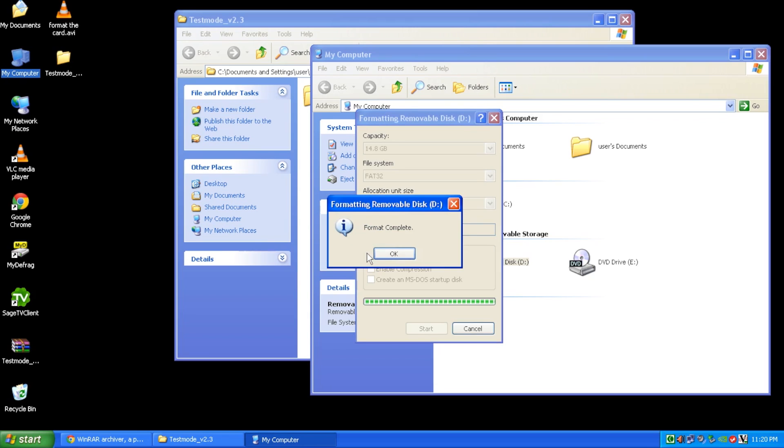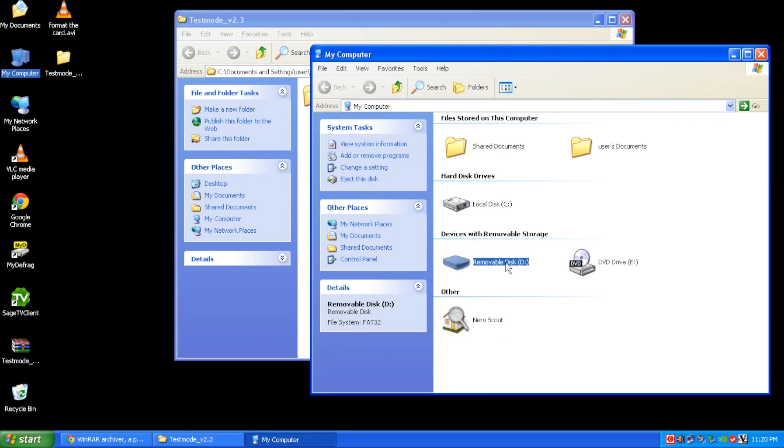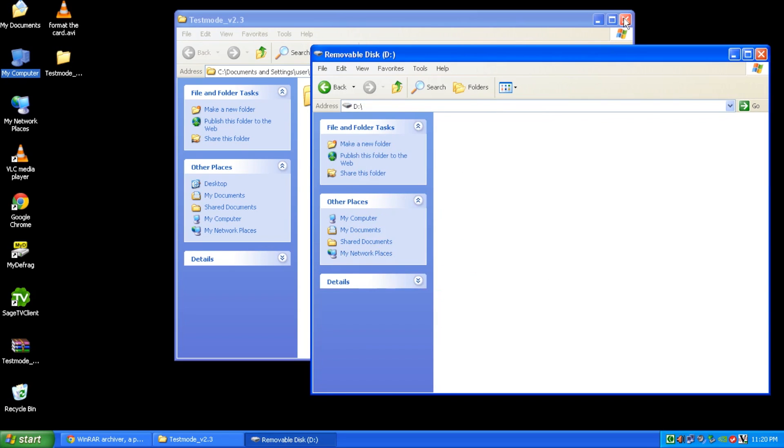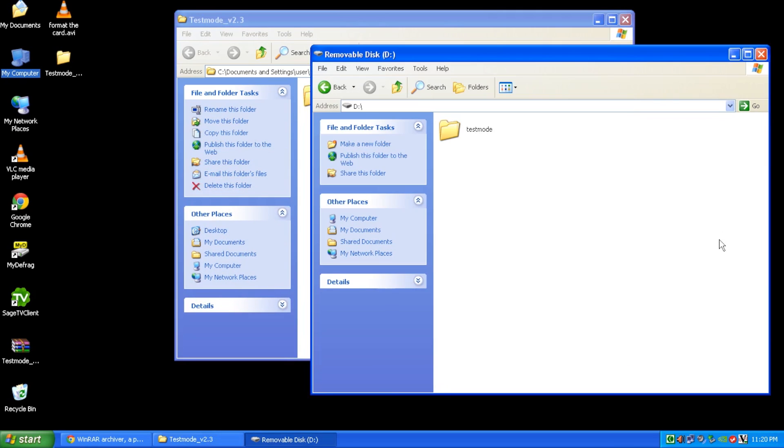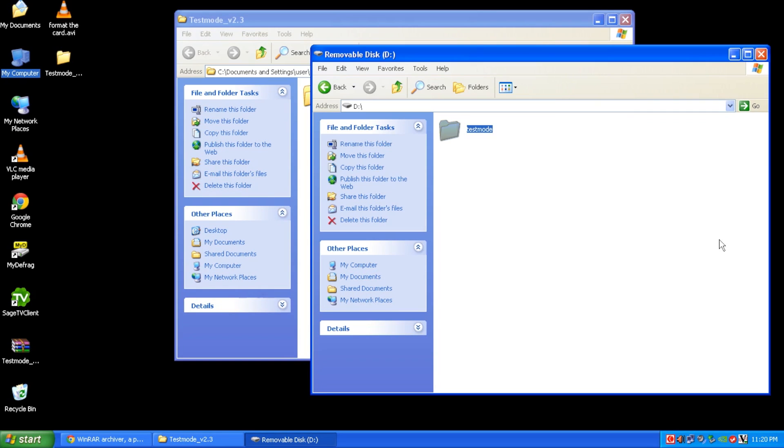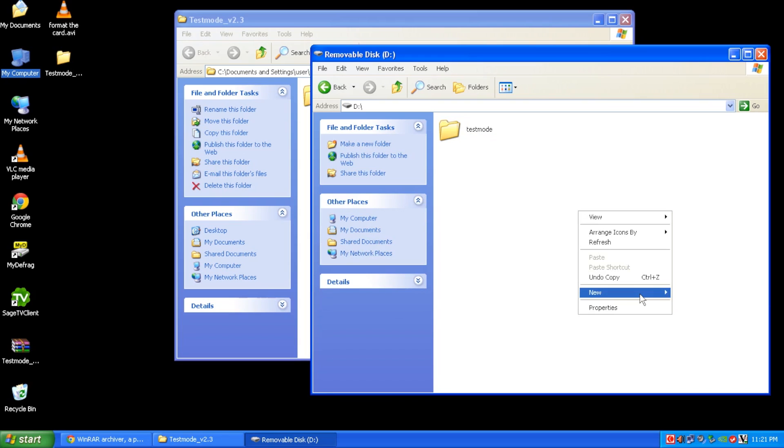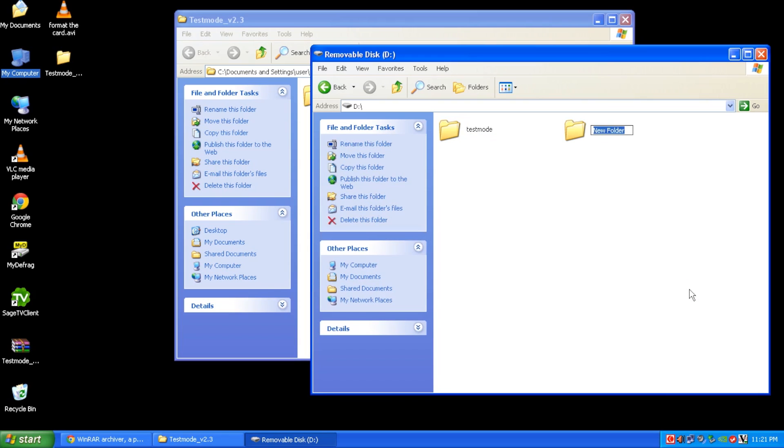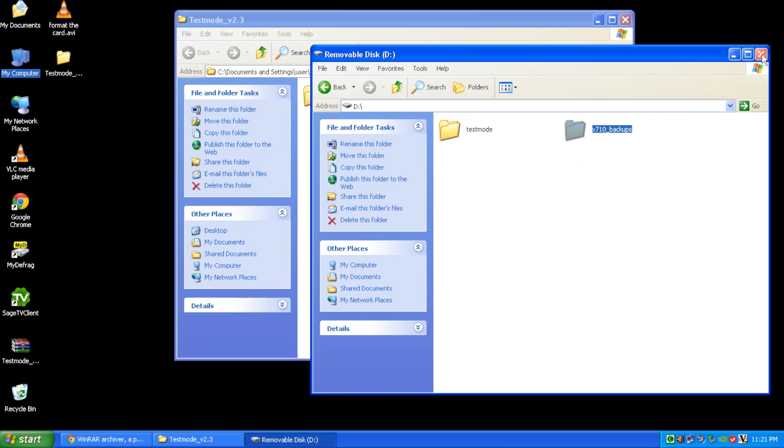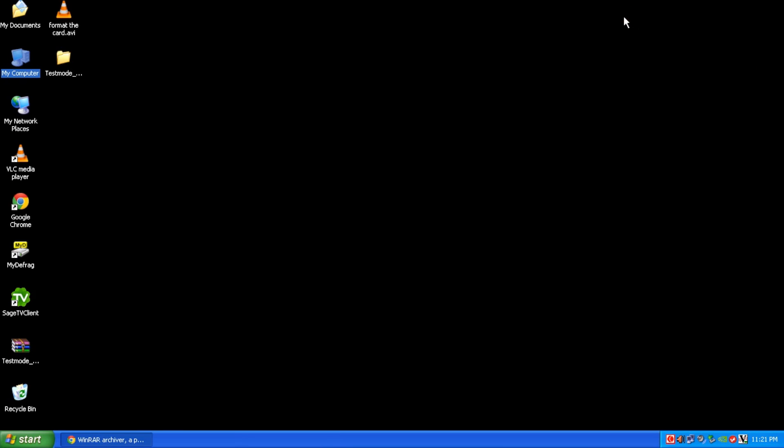Once your format is completed, you'll get this nice dialog box. We'll close this. We'll open it up. There should be nothing in that SD card. And basically, you're going to copy that testmod folder over to the SD card. Let the copy finish. Next, we're going to go ahead and create a new folder here. And we're going to call it x710 underscore backups. And we'll use that later to make a backup of our avic head unit. So now we're going to close the window, remove our SD card, and move over to the avic head unit.